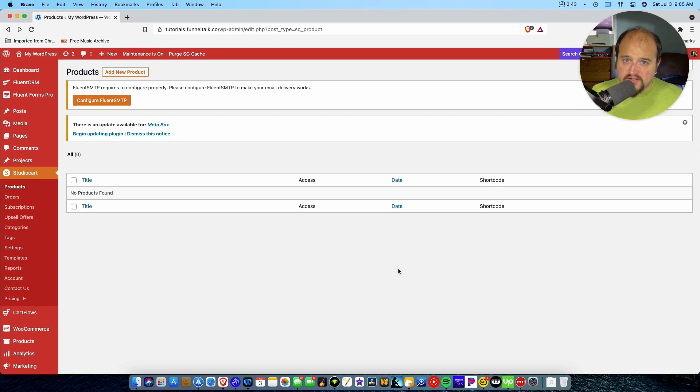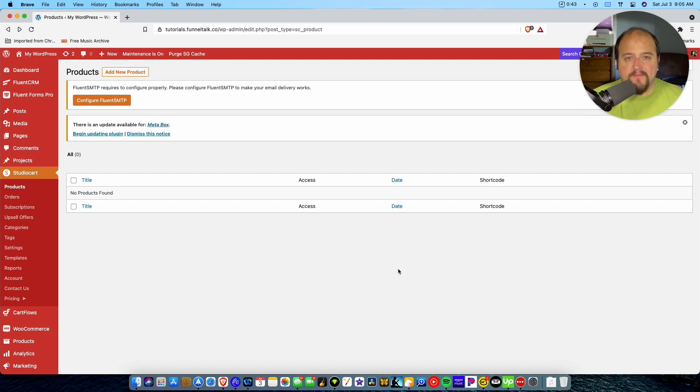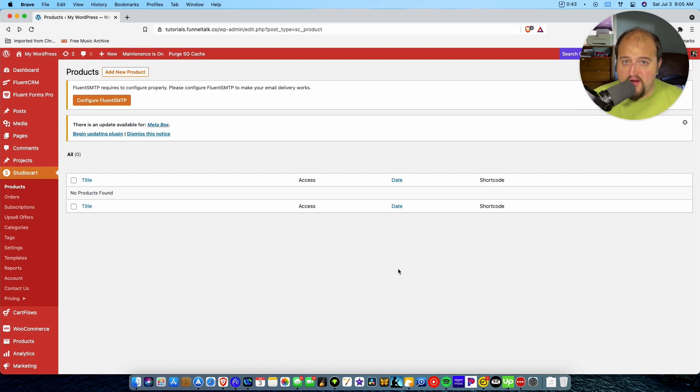Now there's a lot that could be said here. I'm not going to show you how to integrate those two today. We're going to do that in a later video. For today, what I simply want you to see is how easy it is to create a product and upsells in StudioCart.